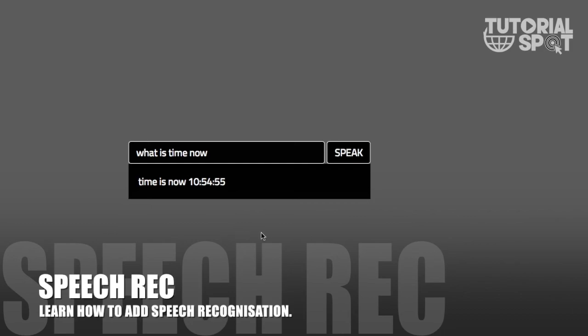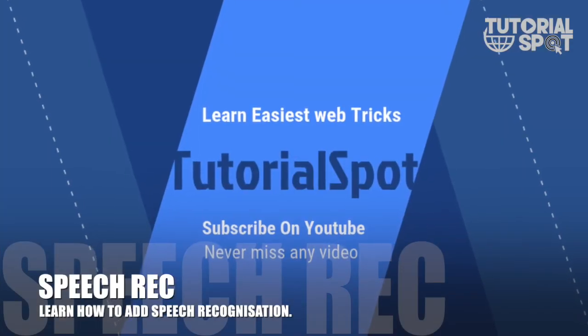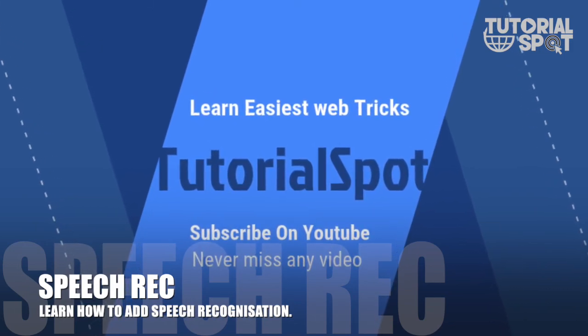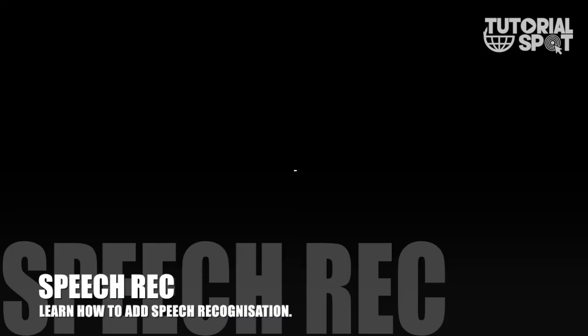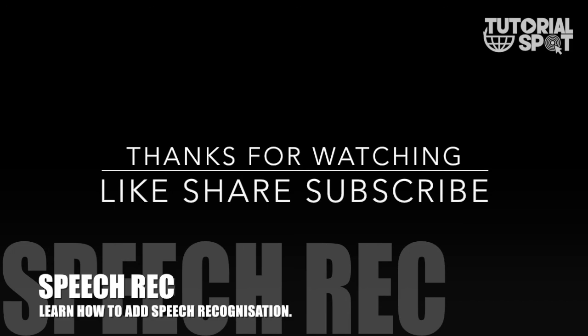Thank you guys for watching this video. Please like this video, share it with others, and subscribe to this channel so you never miss more tutorials. Thank you guys.